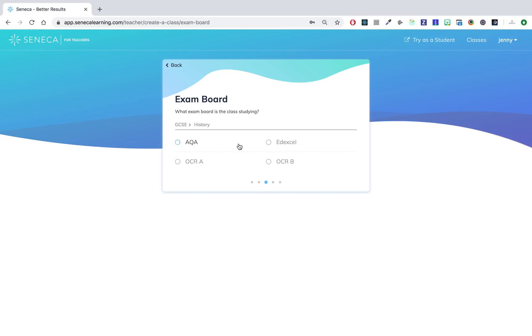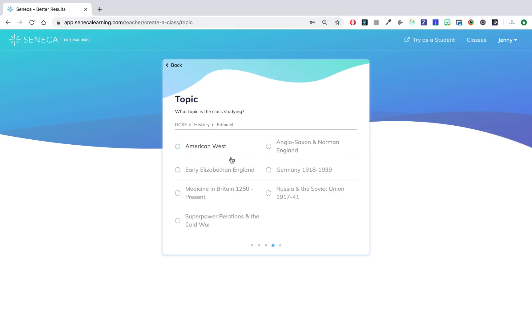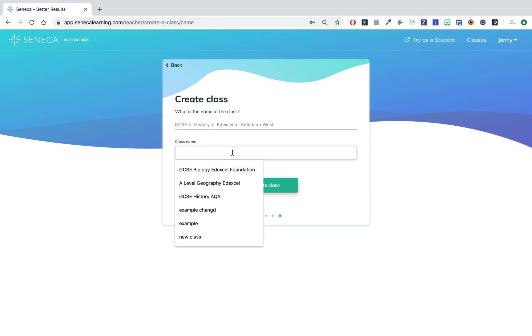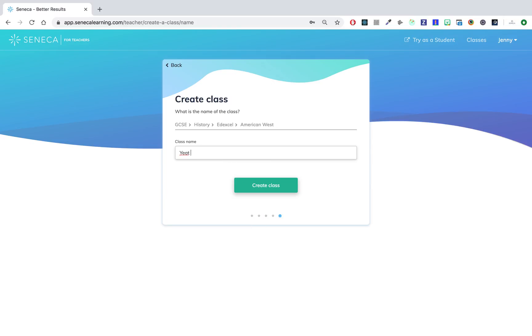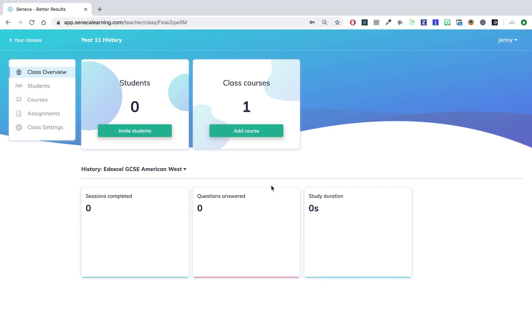All the content on Seneca is exam board specific, and these students are studying American West. Just need to pick a name for the history class. There, my class has been created and there's one course associated with this class.